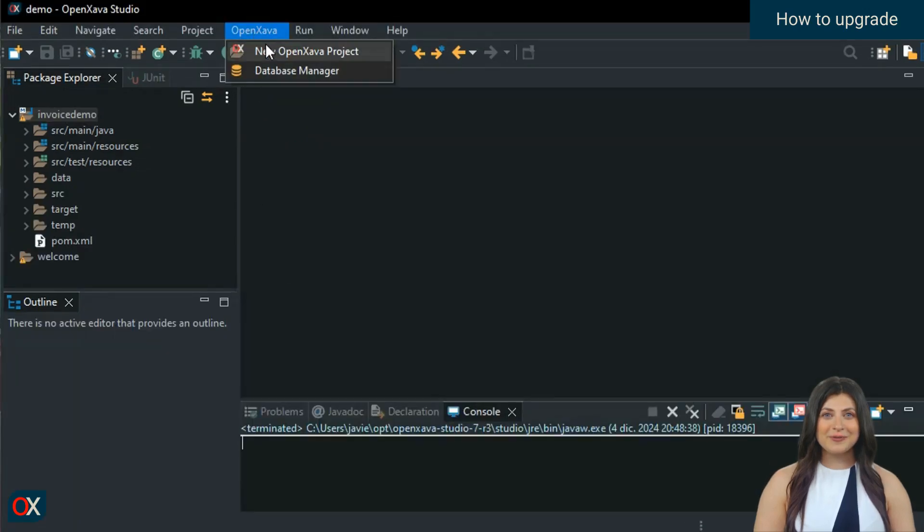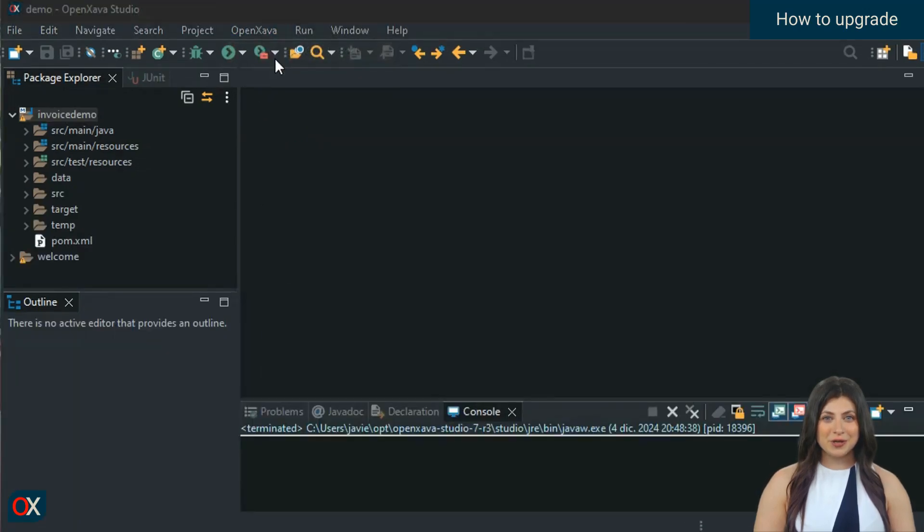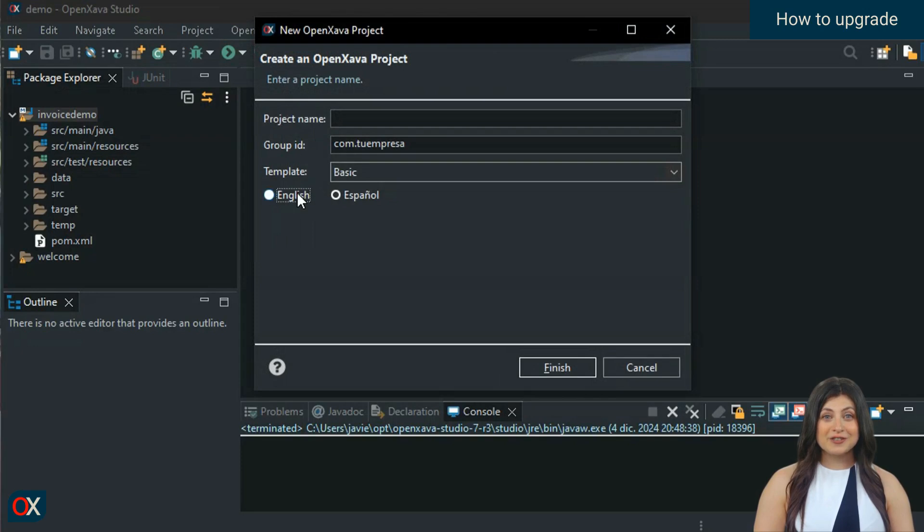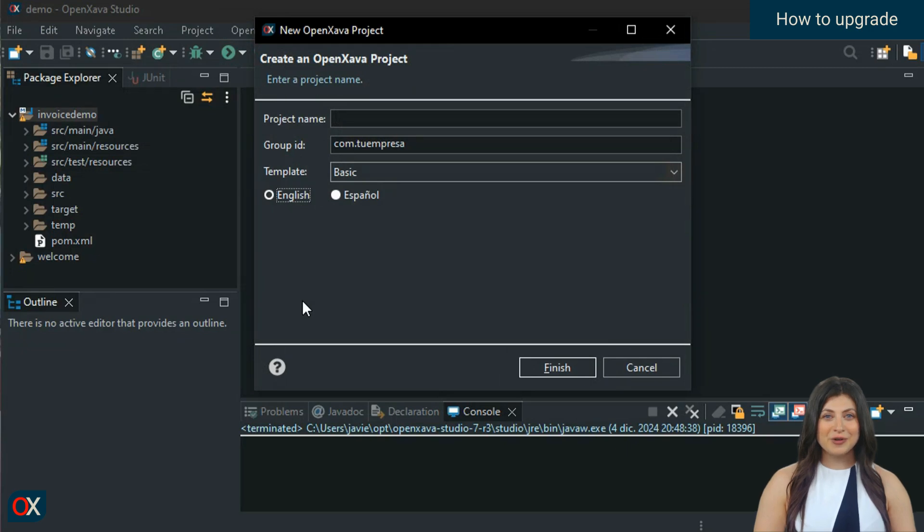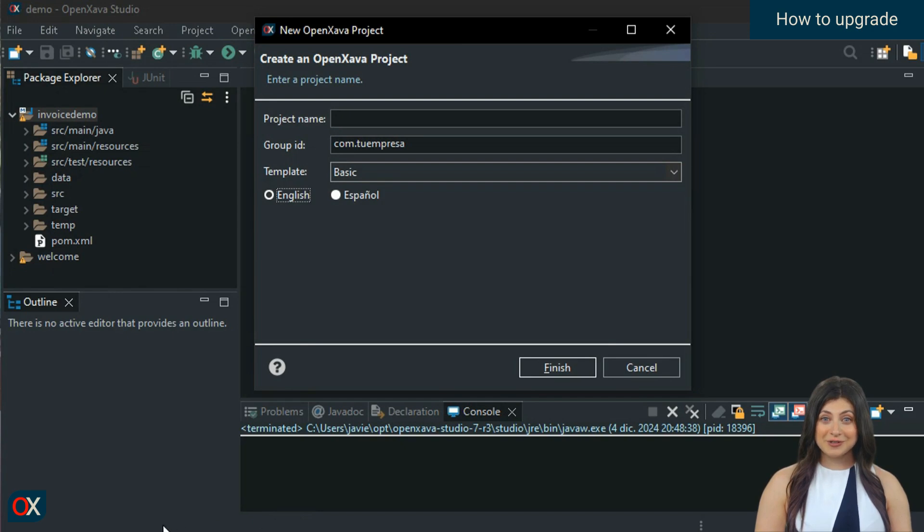Moreover, from now on, when you create a new project from OpenZava Studio, it will default to version 7.5 without you having to configure anything. OpenZava Studio always uses the latest available version for new projects.